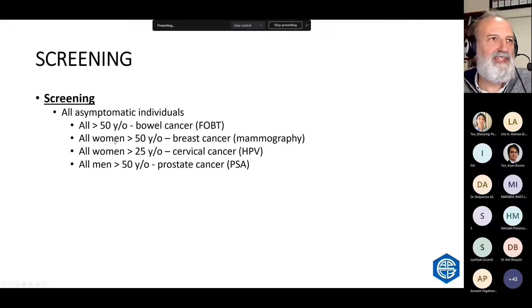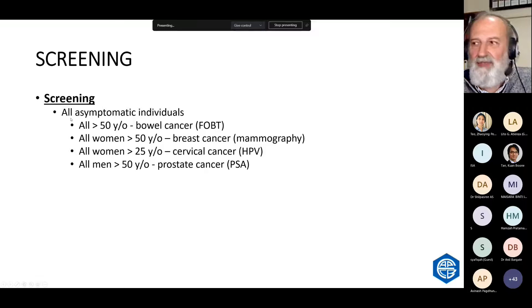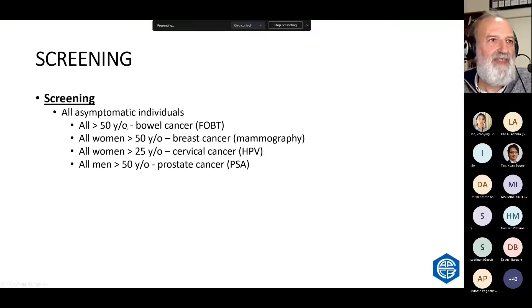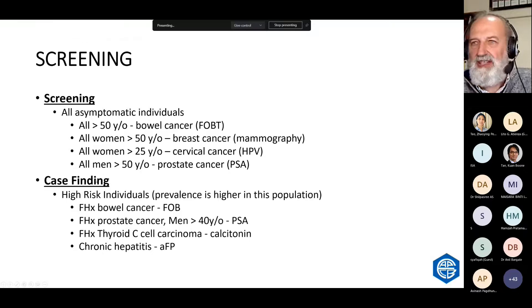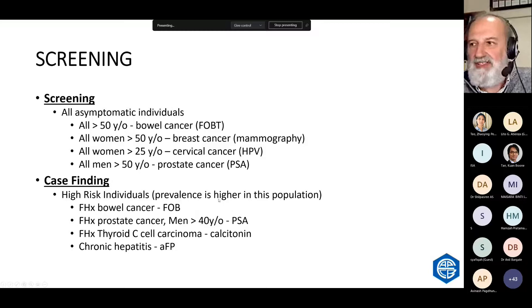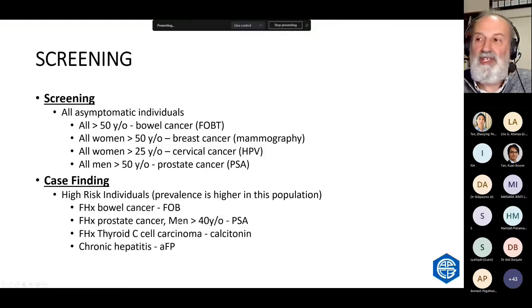Screening is everyone — everyone over the age of 50 gets the test regardless of symptoms, though generally only about 60% of people choose to have the test when it's offered. Case finding is when you've got a risk factor — either a clinical risk factor like symptoms, a family risk factor, or a sign like hepatitis. These things increase the prevalence of disease and make diagnostic testing far more effective. The positive predictive value improves if you apply it to a high risk population. That's called case finding, not screening.